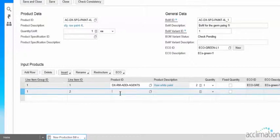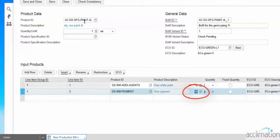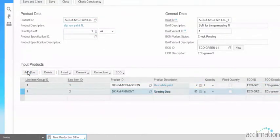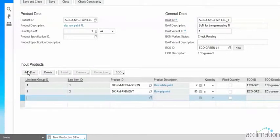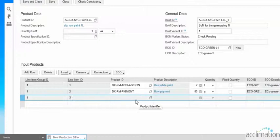This is the second material that we are going to use for this product. Here the quantity is to be added for making 1 each of this particular material. Click Add Row to add the remaining items, with the line item group ID as 1 and the line item ID as 3.